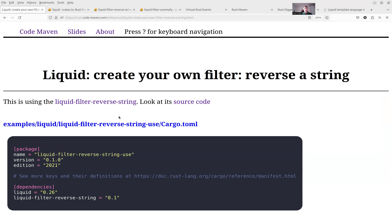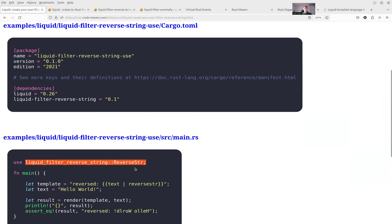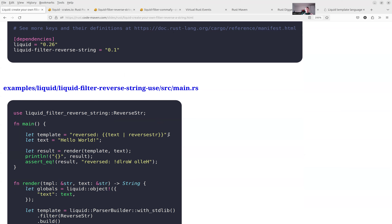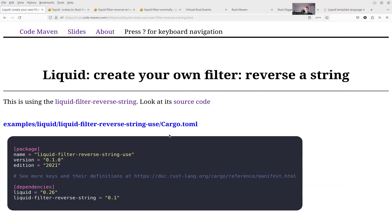The last thing I want to show is how to create your own filter. I have two versions: one using a crate I wrote called 'liquid-filter-reverse-string'. Because the built-in 'reverse' filter only works on vectors/arrays — what if I want to reverse a string? That was one idea. The other was 'comma-fy': you have a number with many digits and you'd like to put commas after every three digits from right to left to make it more readable. These are the two examples — the comma-fy is what I really needed, and the reverse string seemed easier to start with.